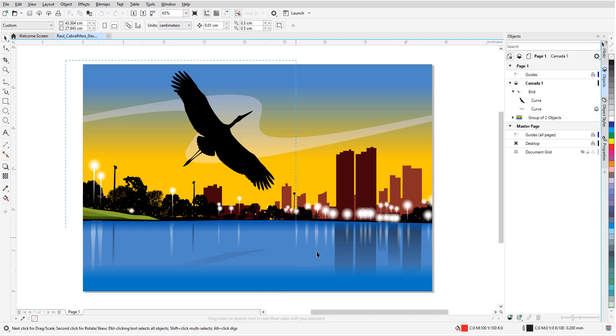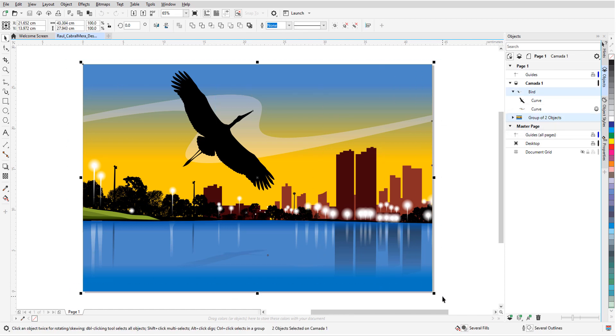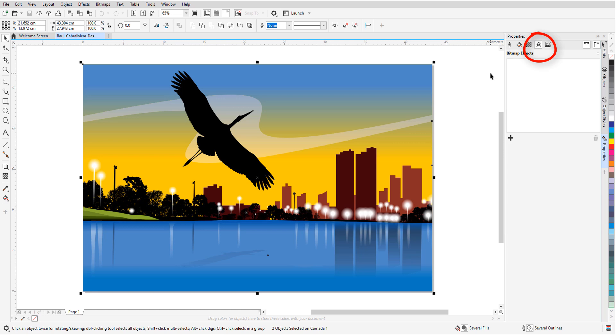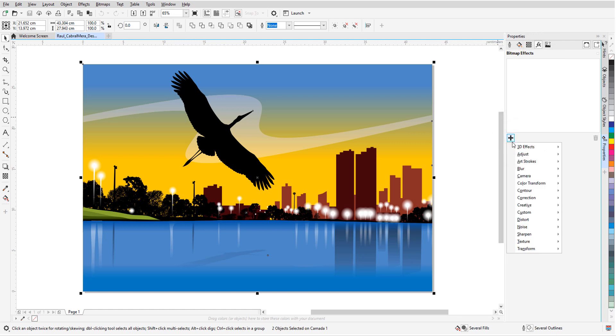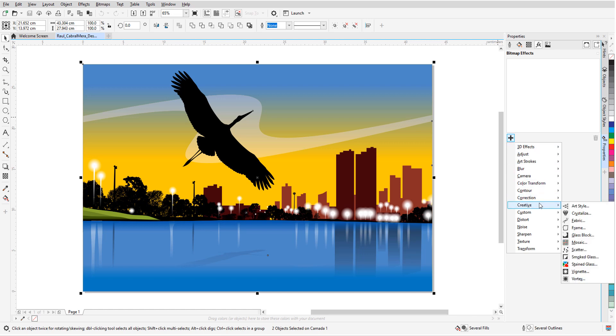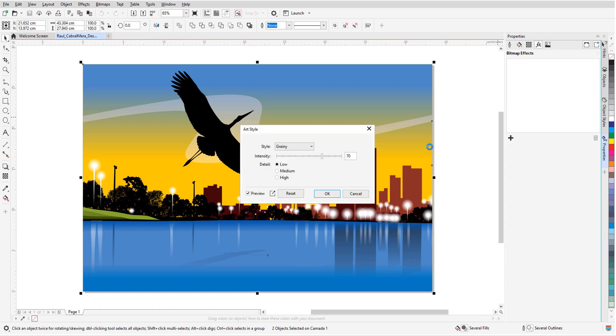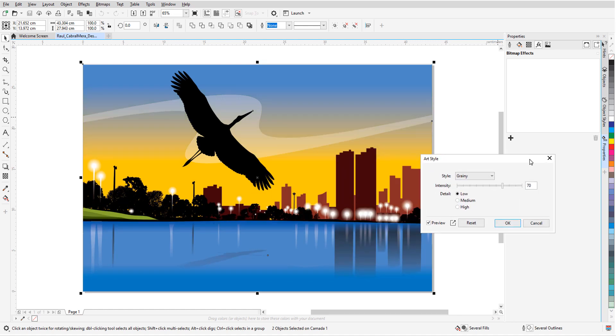I'm selecting everything and opening the Properties Docker to the Effects tab. When I click the plus sign here, I have the same menu of effects that I saw in the Effects menu. I'll choose Creative, Art Style, and try the Psychedelic Lava Lamp effect with minimum intensity and detail.